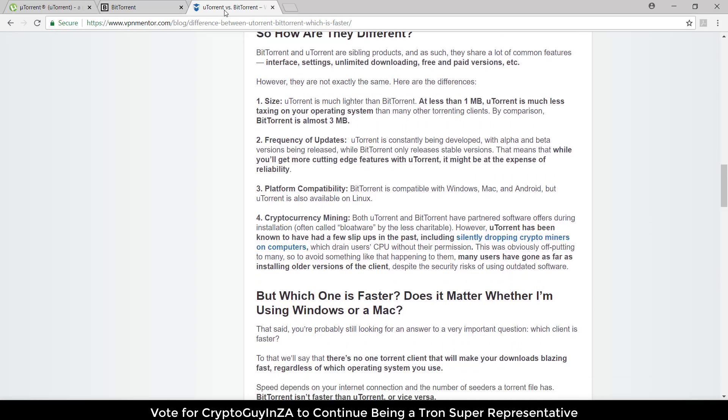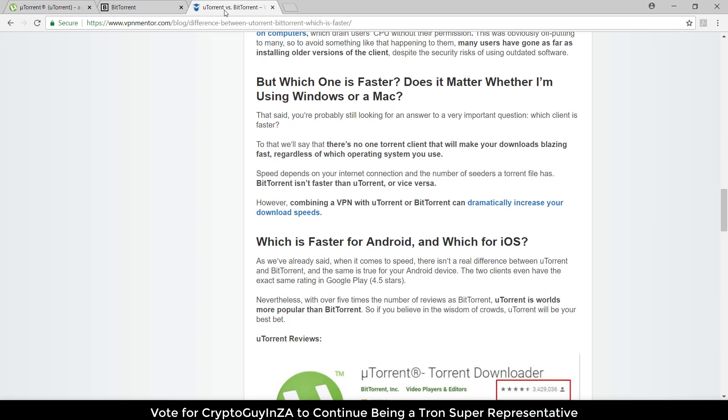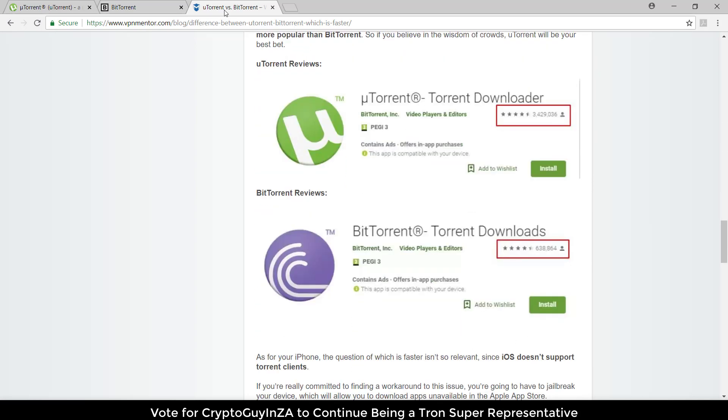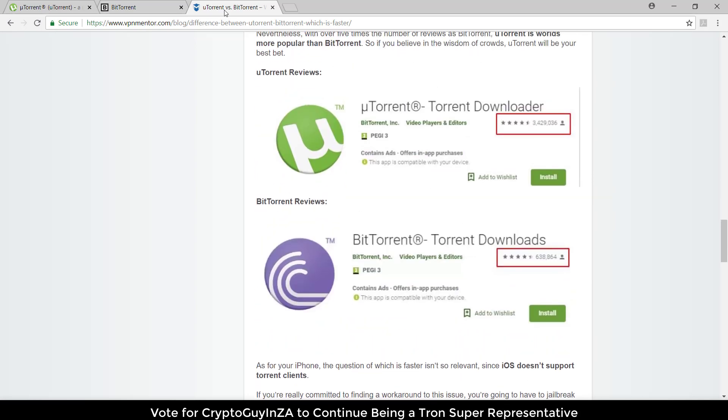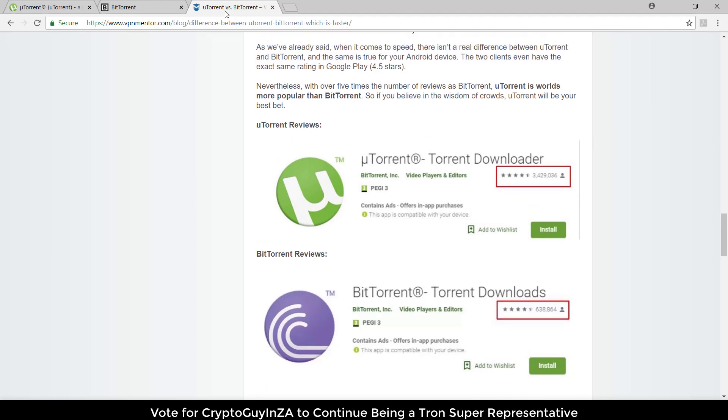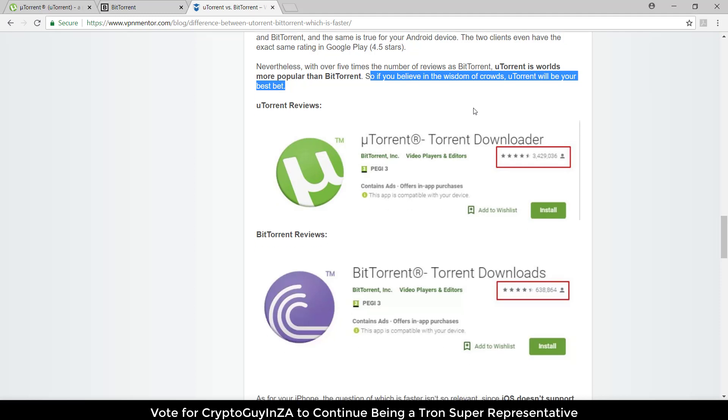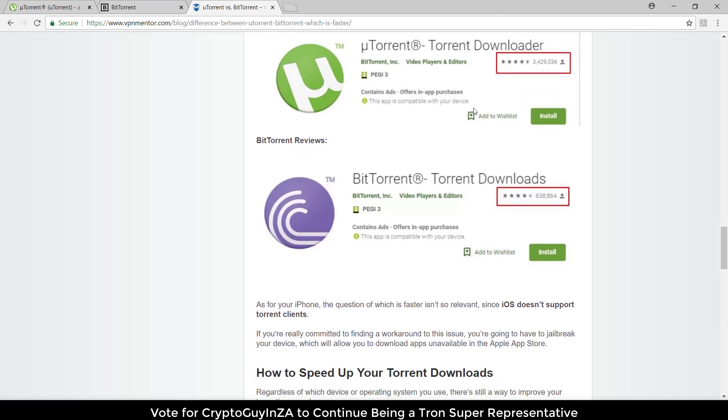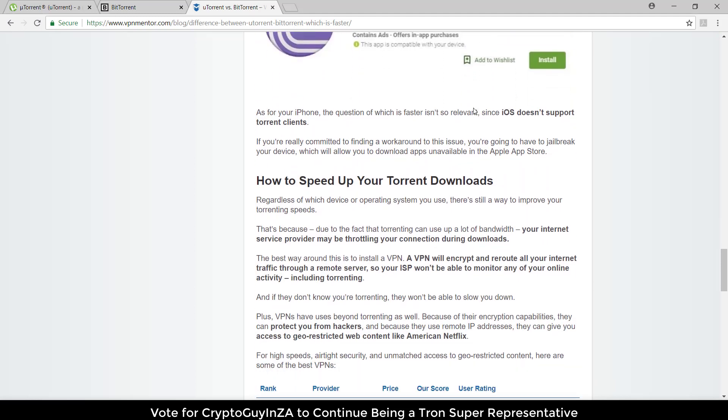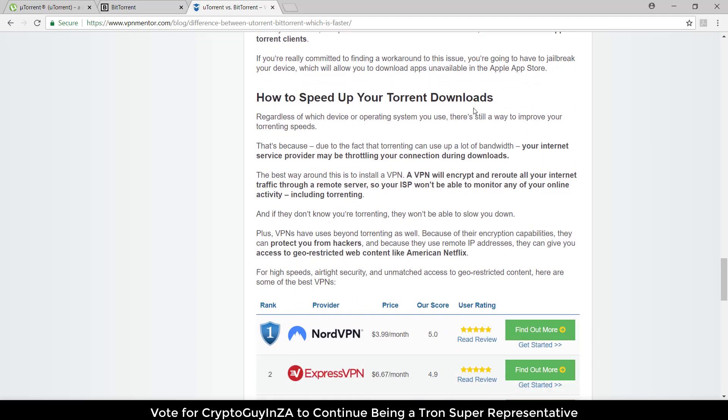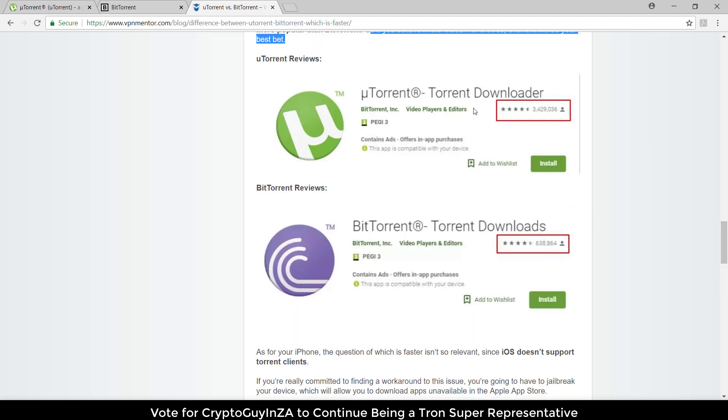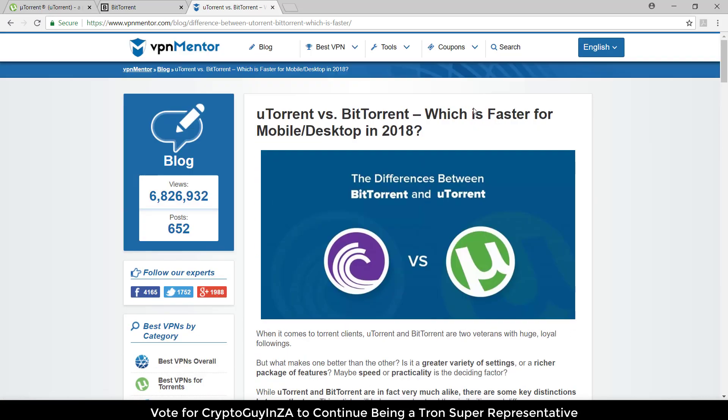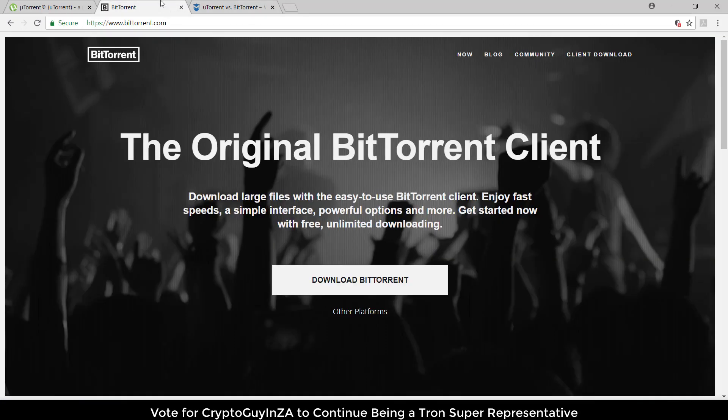One is bigger than the other, one gets more popularity by different people. If you believe in the wisdom of crowds, uTorrent will be your best bet. There are slight differences but nothing you'll really notice. Most of it looks the same, but uTorrent seems to be more popular.